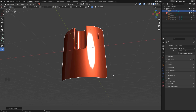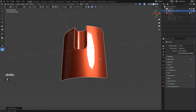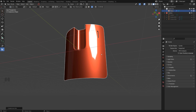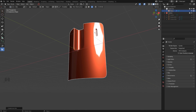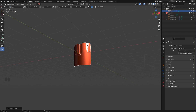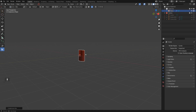Other techniques exist, like shrink-wrapping onto a guide mesh — a technique from Chris Plush — which is fantastic but more advanced. For the basics of sub-d, these are the main things to remember.